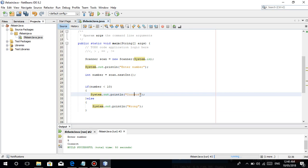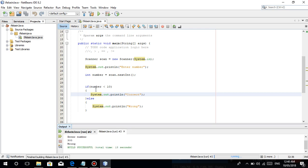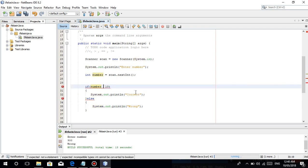So 'correct' — may mali lang yung spelling. So for example ulitin natin — enter 900. Is 900 less than 10? False, kasi mas malaki ang 900 kesa sa 10. So pag in-enter natin yan, 'wrong' — pumunta siya dito sa wrong. Ganun lang naman guys, kasimple lang.